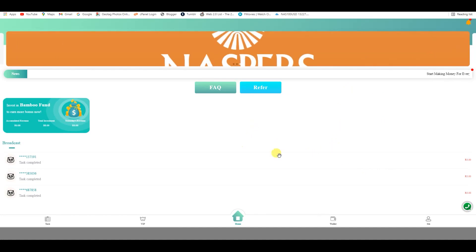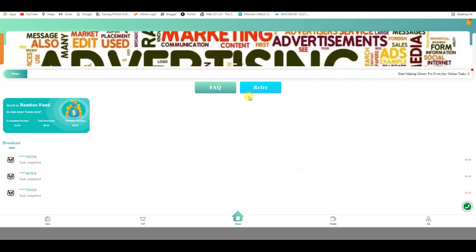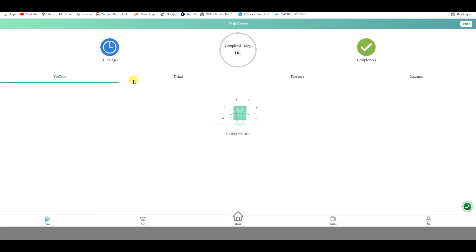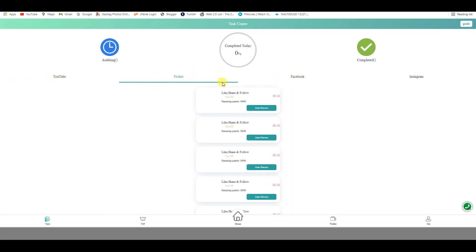We are now on my account. After registering it will be showing you like this. You want to come to the Task section — it will show you different tasks like Twitter, YouTube, Facebook, and Instagram. Today I haven't done any tasks, so I'm going to do two tasks.